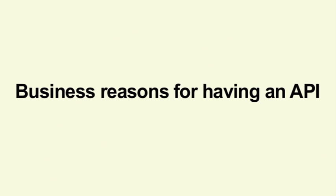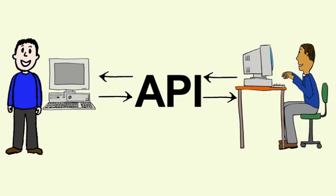Here's five good business reasons for having an API. Number one: strengthen an existing business relationship by making it easier and faster to exchange data.